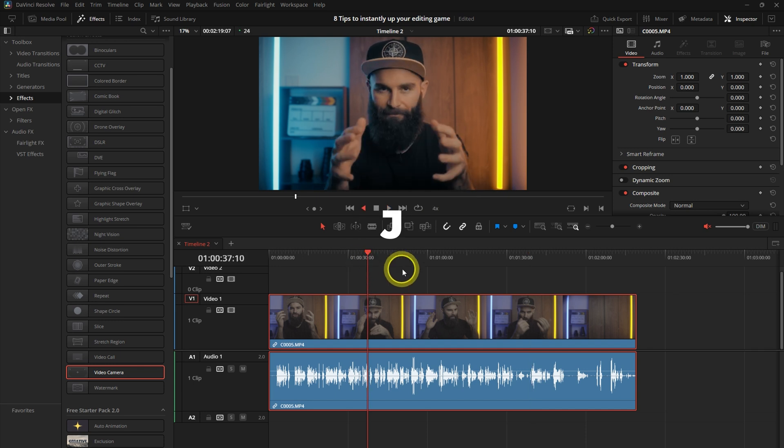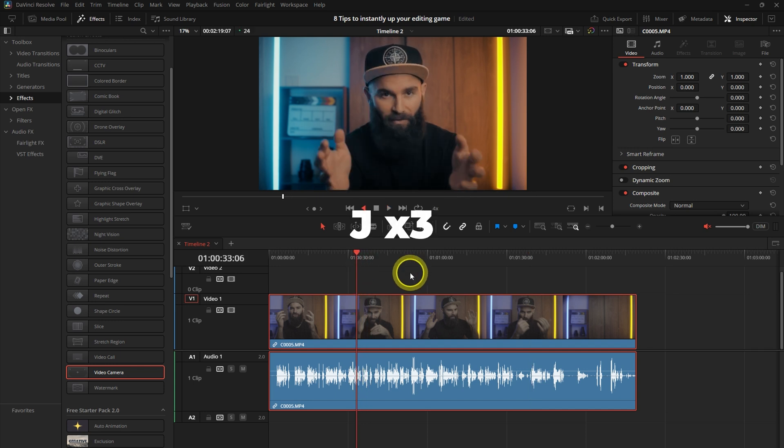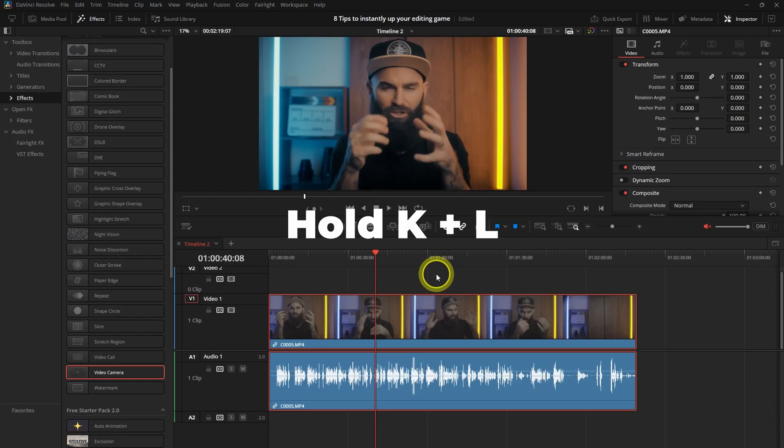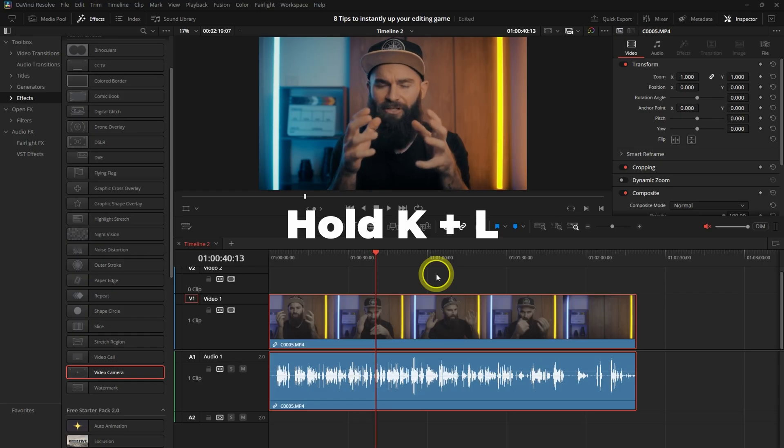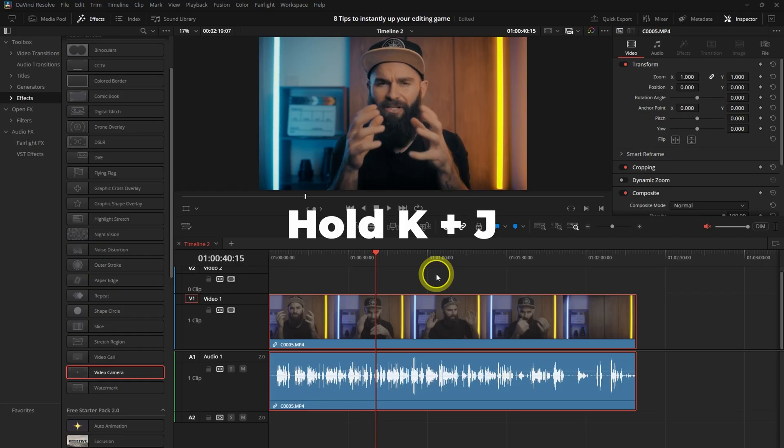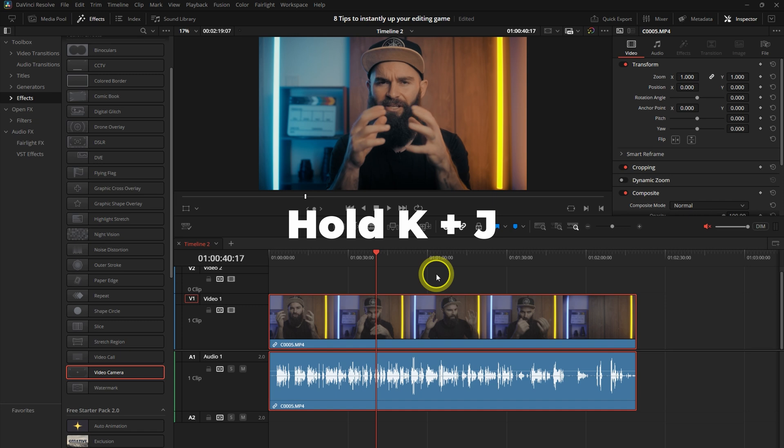The exact same thing with J, just in reverse. Now if you need to pinpoint a specific frame, you can hold K in while tapping J or L to go forward or backwards one frame at a time.